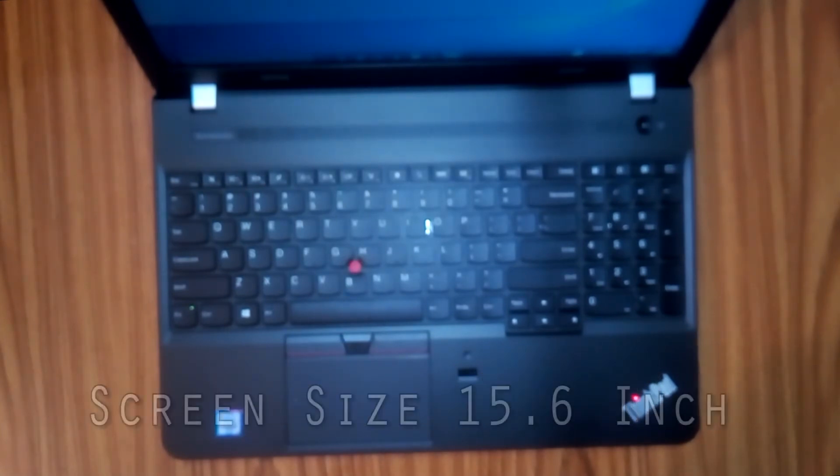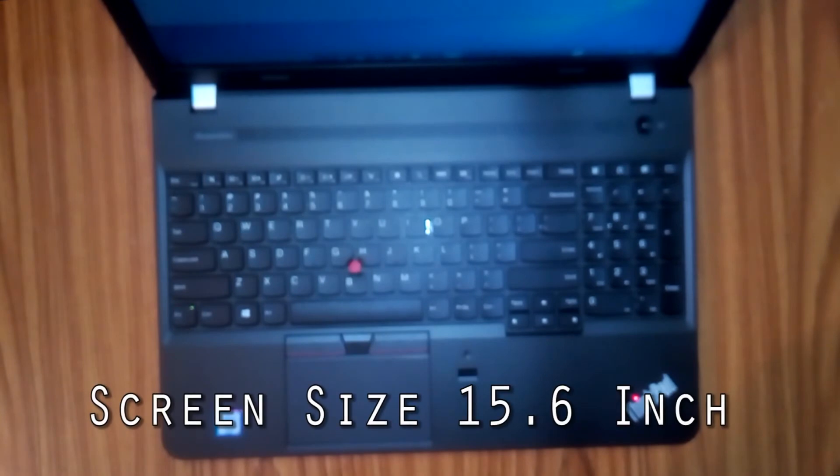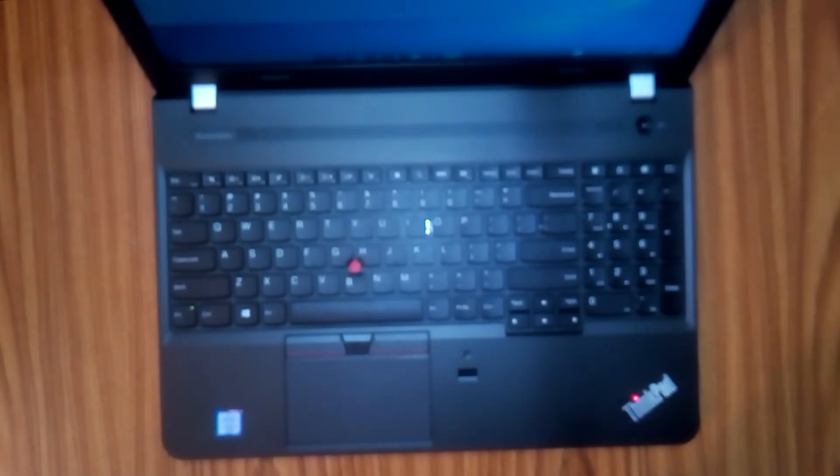Display is 1080p LED technology. Resolution 1920x1080, Full HD.